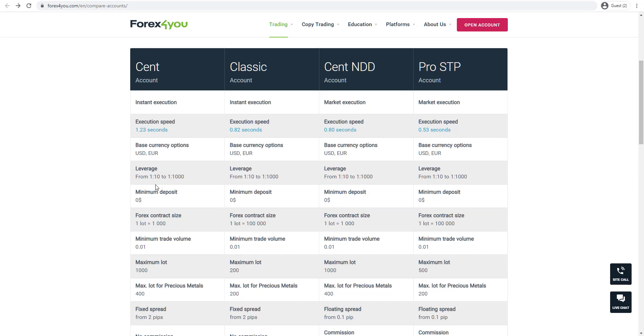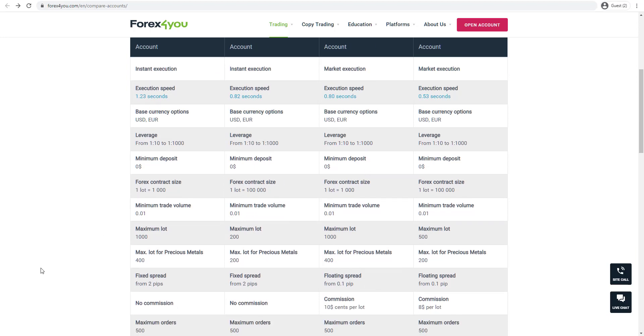You can also see leverage ranges from 1 to 10 up to a maximum of 1 to 1000. There's no minimum deposit, so you can get started straight away. If we scroll further down, the Cent account offers fixed spreads from two pips. The Classic account offers fixed spreads from two pips. The Cent NDD account offers floating spreads from 0.1 pips, as does the Pro STP account.